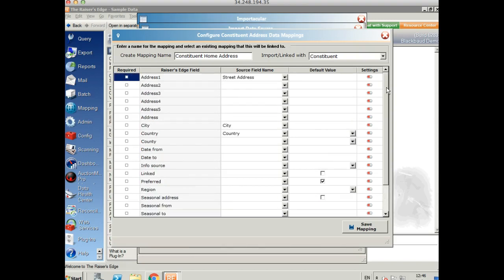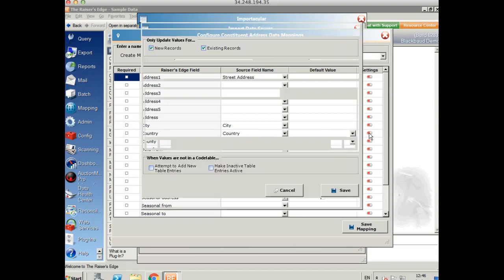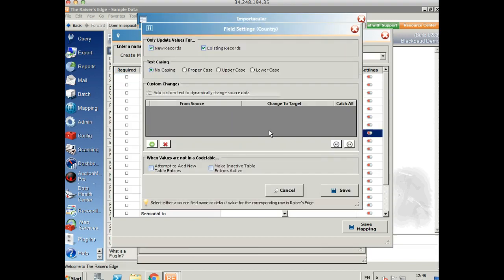So in order to make sure that all this data comes in exactly as you would expect to see and in line with your Razor's Edge rules, we can also set up some transformations. So for example, here we've got country. And if we click on the little settings tab next to it, we can see that we can change the text casings. So when people are entering data, they're often lazy about putting capital letters in or they type all in capital letters. So we can change that so it's proper case. So it will always have a capital letter and all the rest will be lowercase.